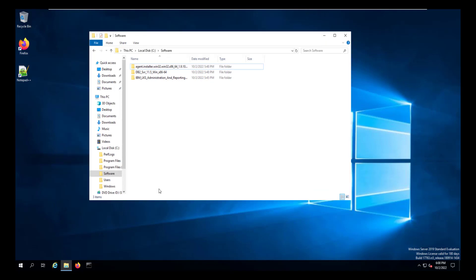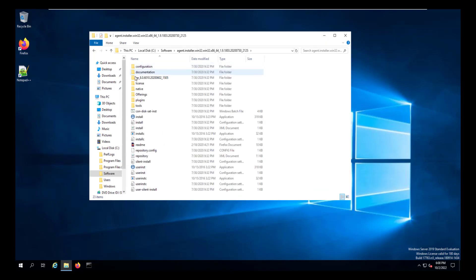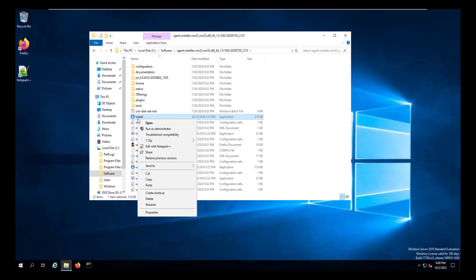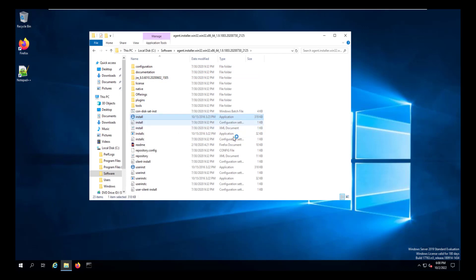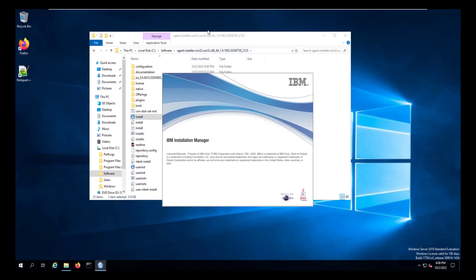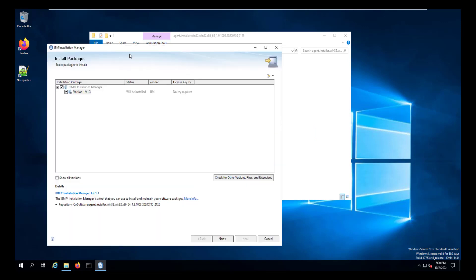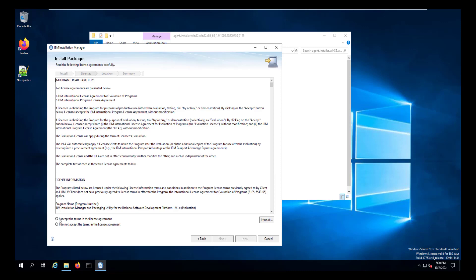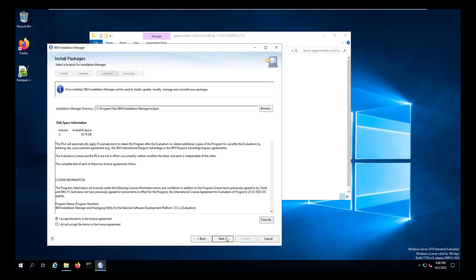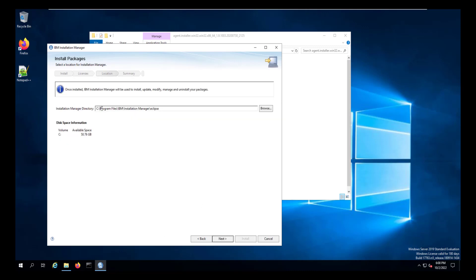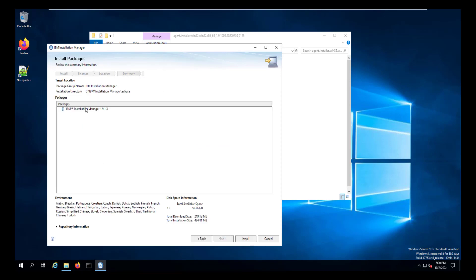The next thing we're going to do is install the installation manager. We're going to run the application as an administrator. You can download that from Passport Advantage or from JAZ.net. Just download the latest version of it. Once that opens up, it is ready to install. So go ahead and click Next and select the default or accept the agreement. Instead of the default folder, change the folder or just remove program files and change to the IBM folder. And then go ahead and click Install.